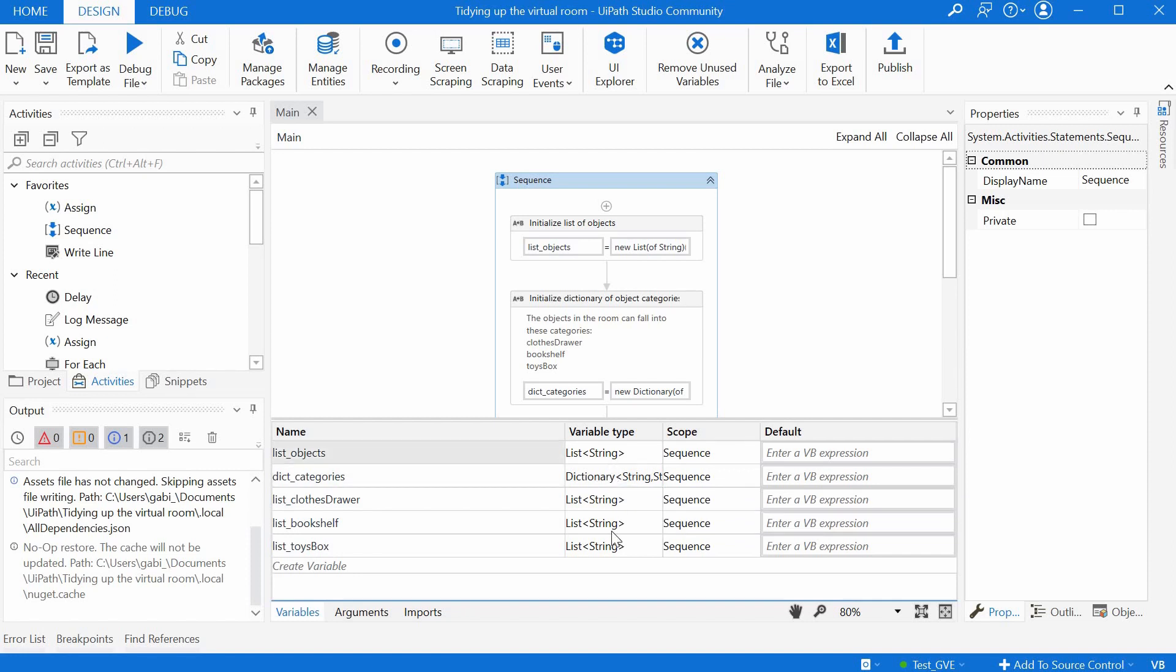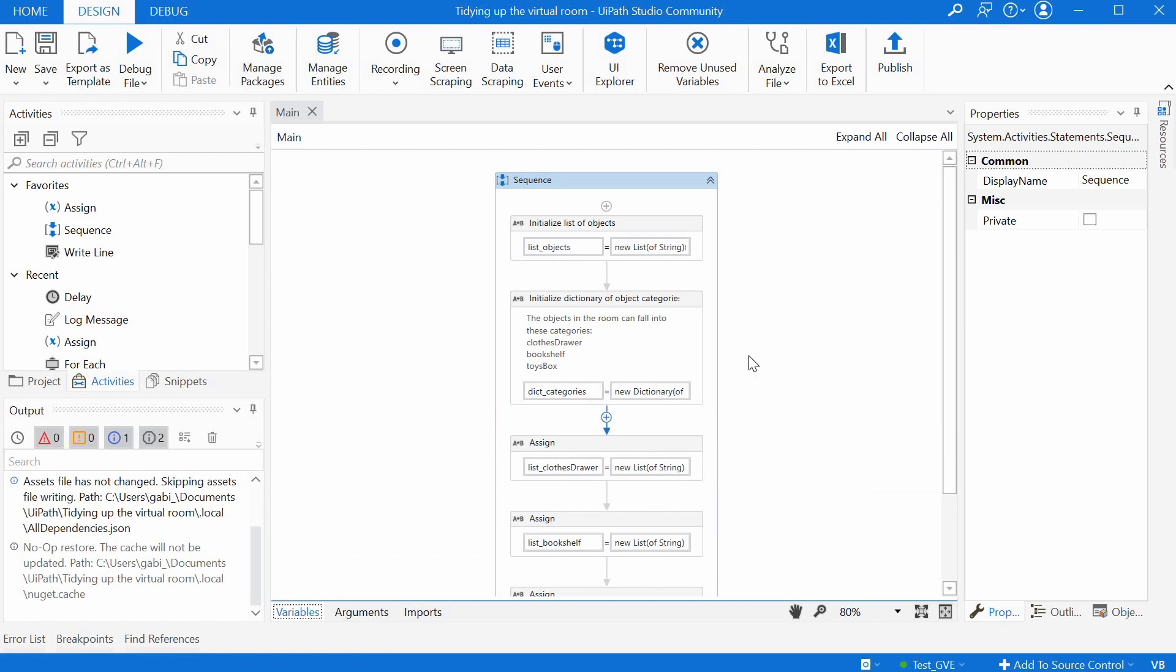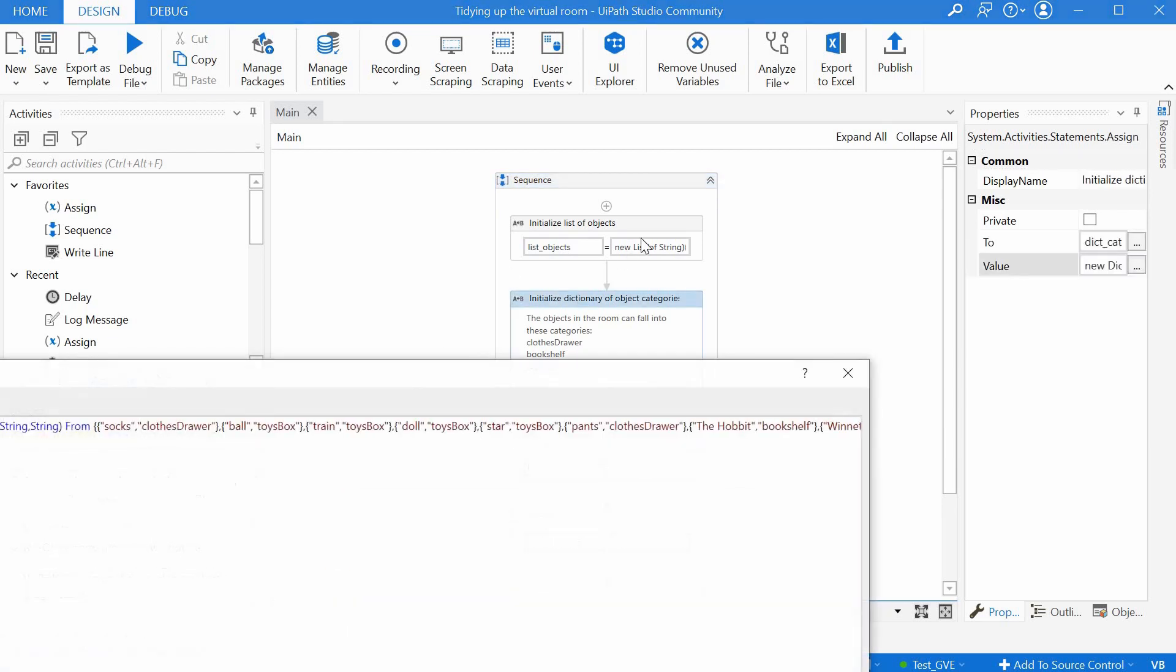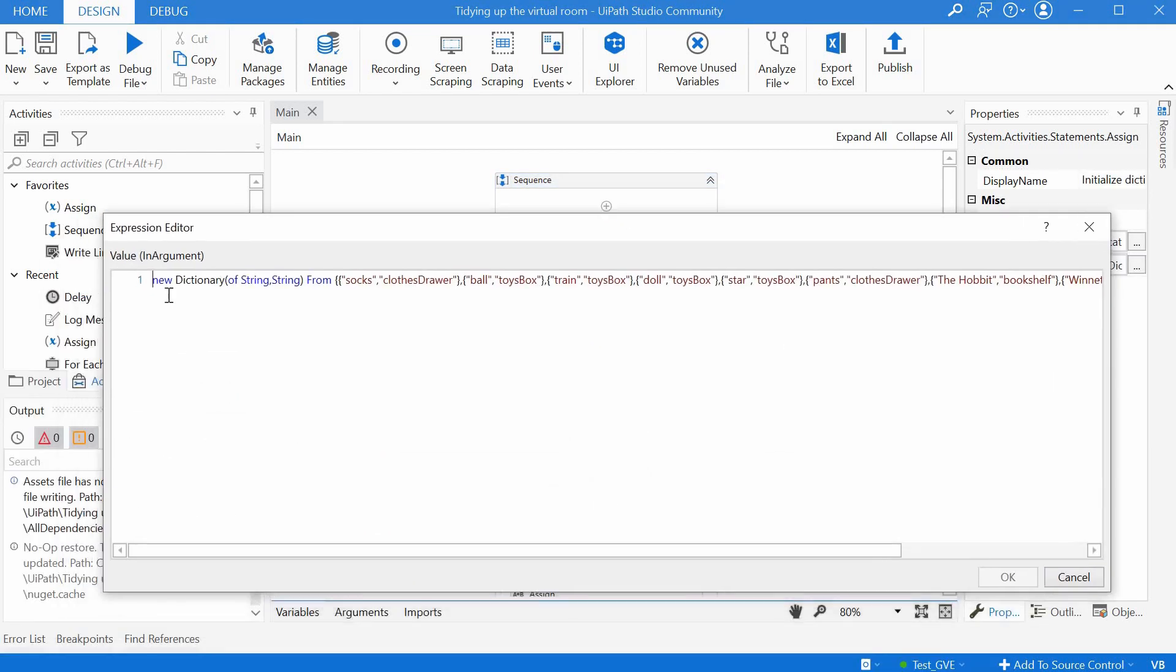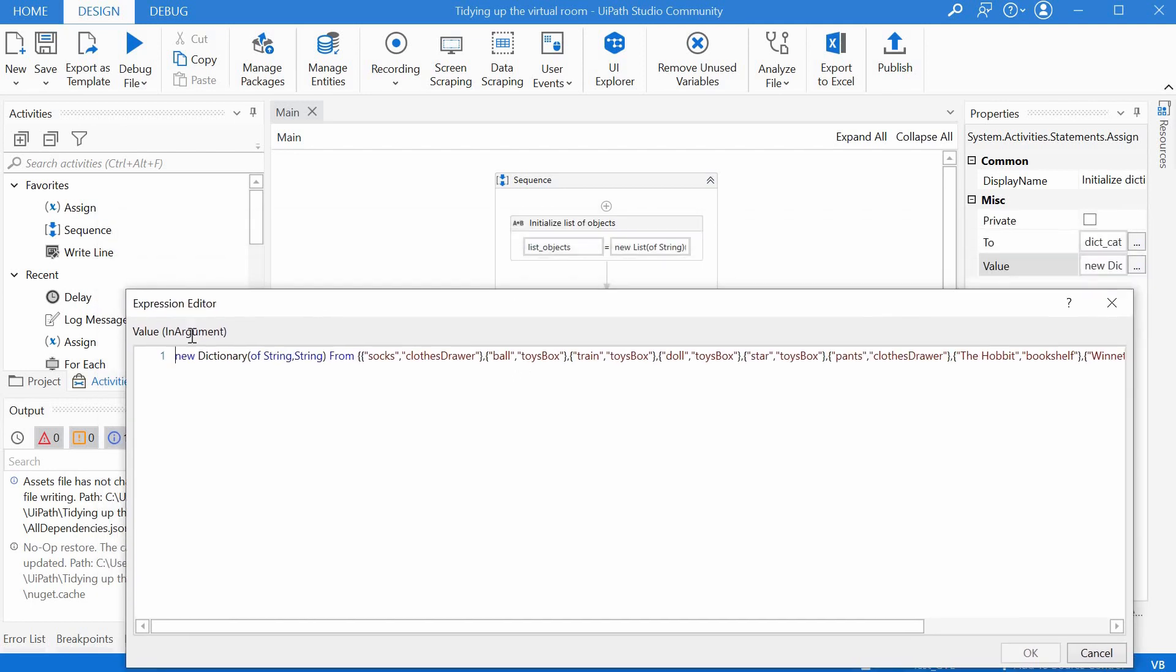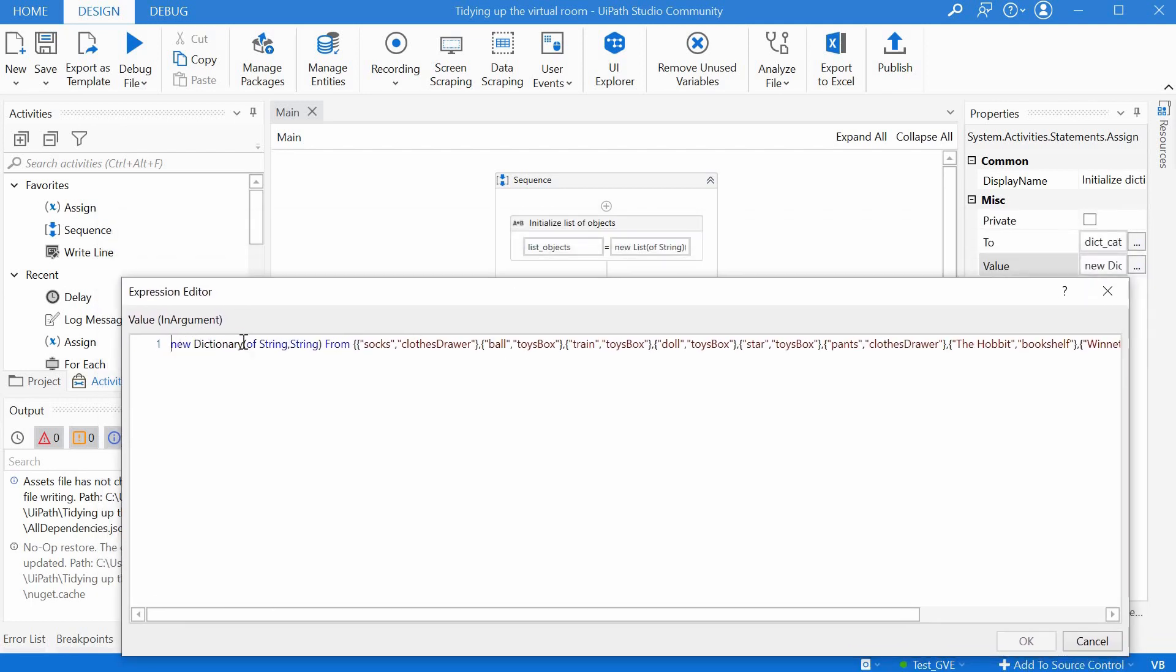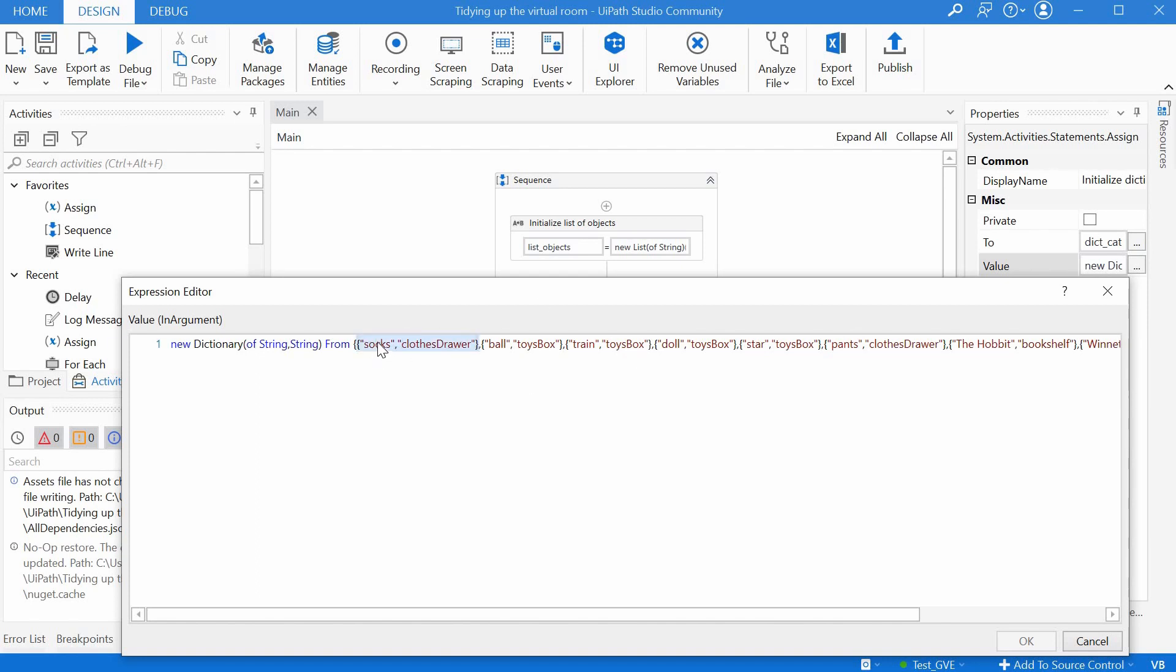Here in the expression we have quite similar to the way we define the list. We have new dictionary of string and string because we have the key and the value, and then we have from and we have curly brackets, and then in pairs between curly brackets and commas the object and the category.